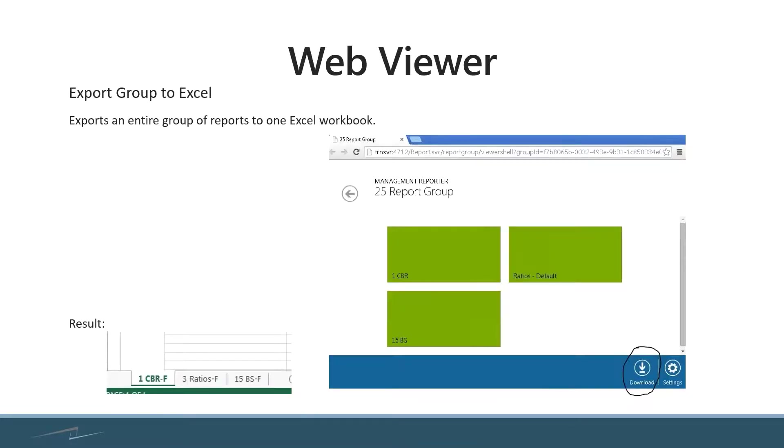Report groups. This was a commonly asked for feature. When it came out initially, it didn't have the ability to do a group of reports. So now you can create the group.